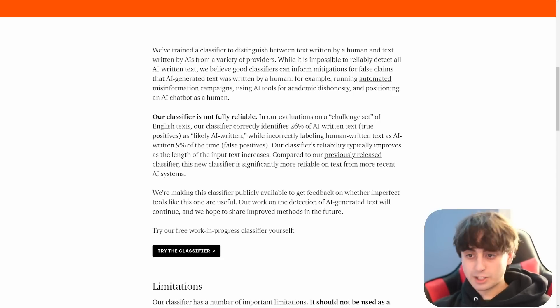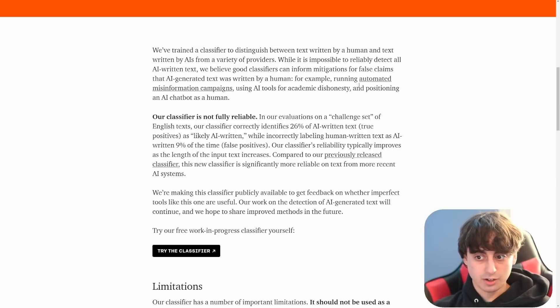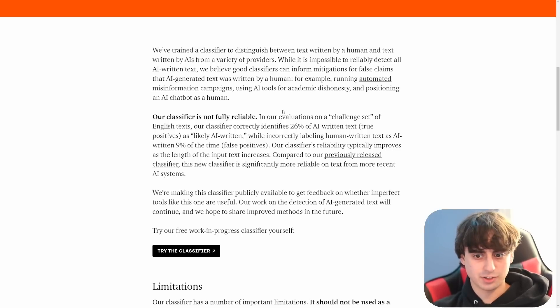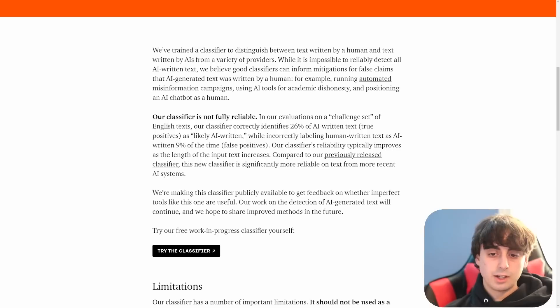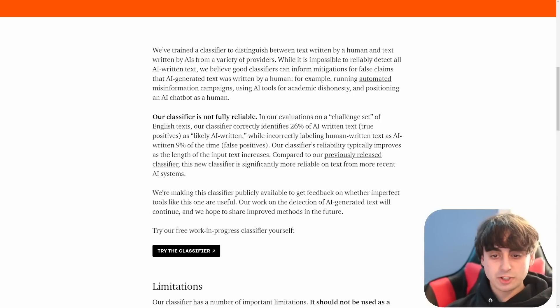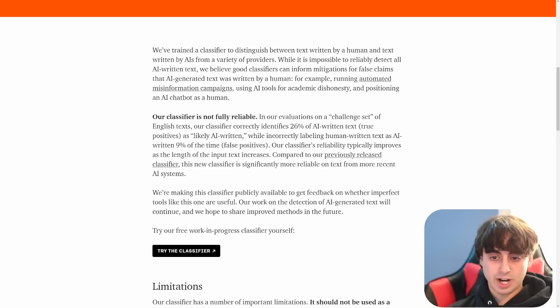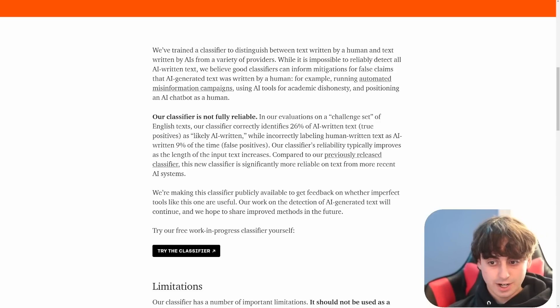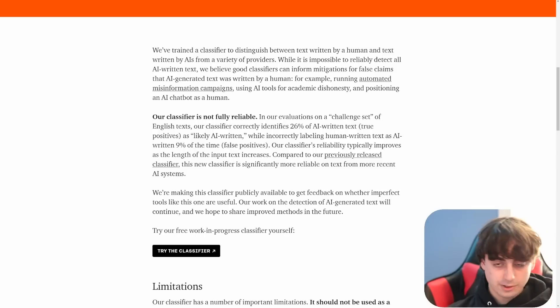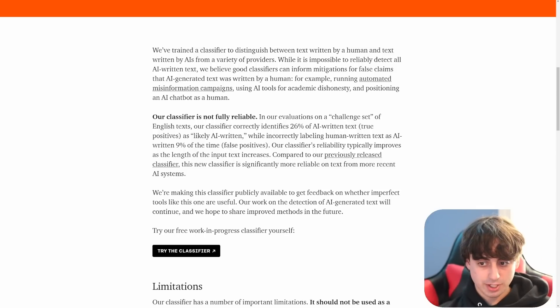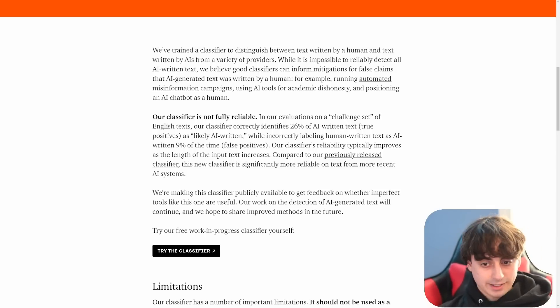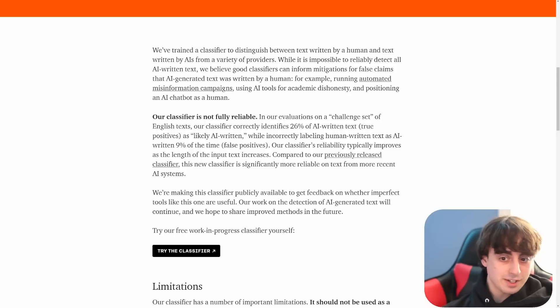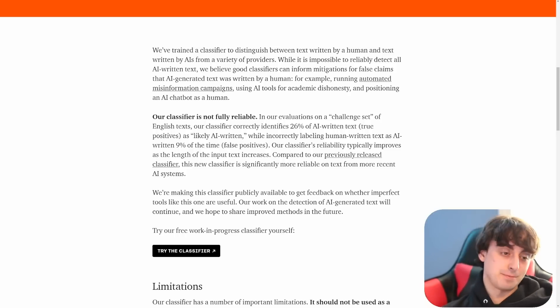So there is some certainty to it. A great example that they provide, I think that we can all agree, is something that's not good is automated misinformation campaigns. No one wants misinformation spreading around. So what I love about this is that they do mention their classifier is not fully reliable. When they're actually testing it out and challenging this thing, it can correctly identify 26% of AI written text. So that means the rest of the percentage, 74%, it can't identify whether or not it's AI written correctly. But it only incorrectly labels human written text 9% of the time.